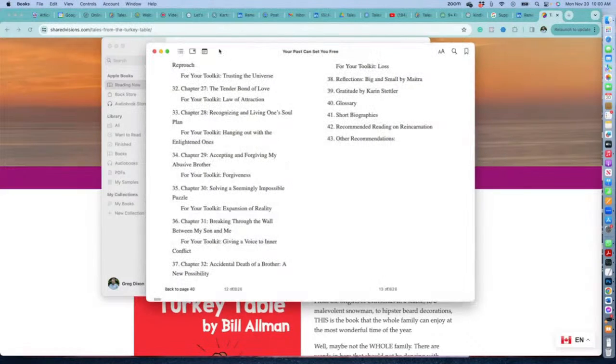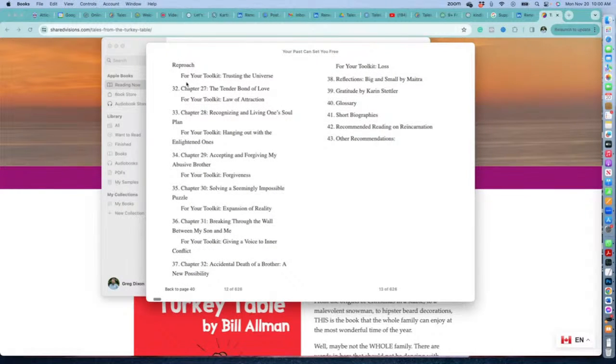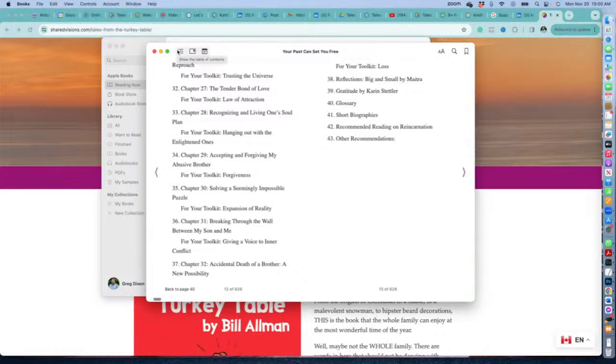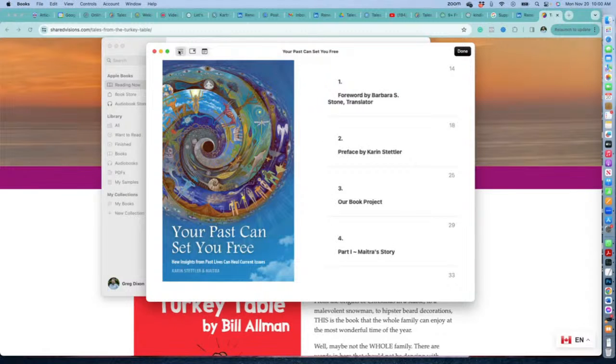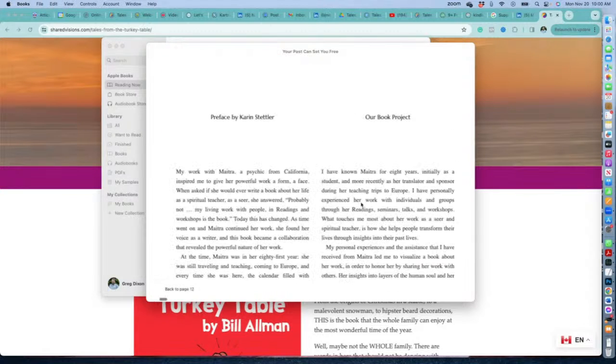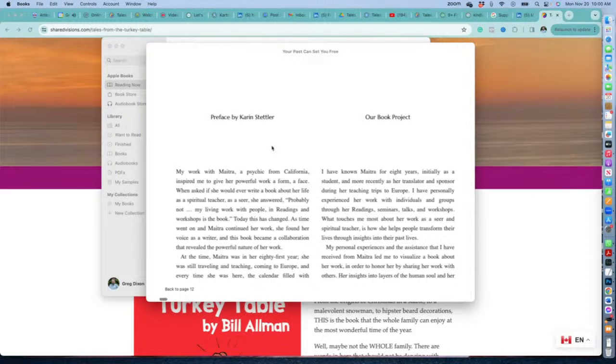Apple-style, they hide all the interface until you put the mouse in the right spot. Here there's a table of contents, and you click on that to jump to a place.